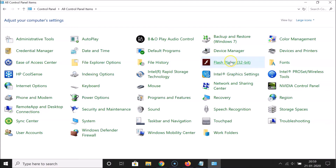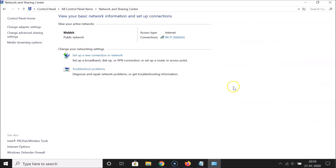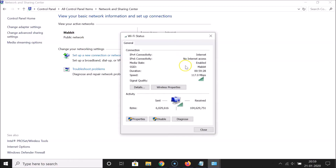Find 'Network and Sharing Center' and click on it to open it. You can see it's opened. Here you have your active internet connection — I'm using Wi-Fi, you might have Ethernet. Click on your active internet connection.